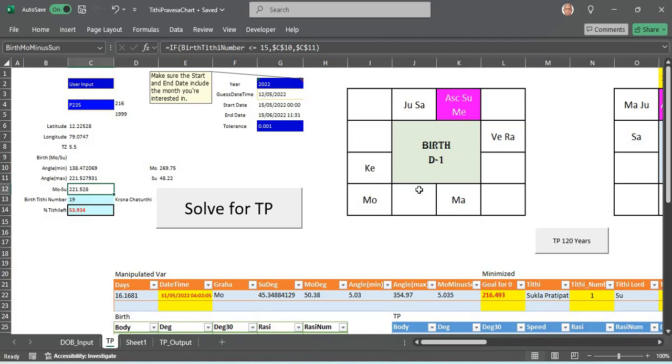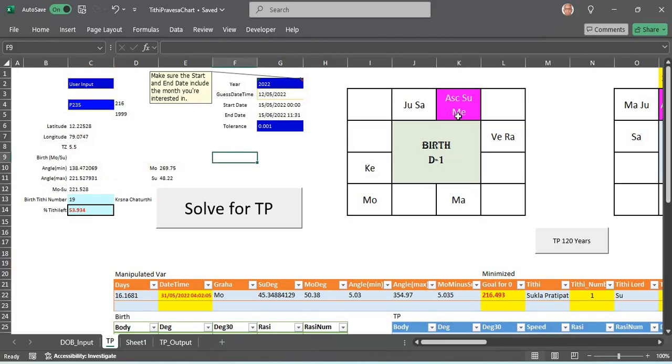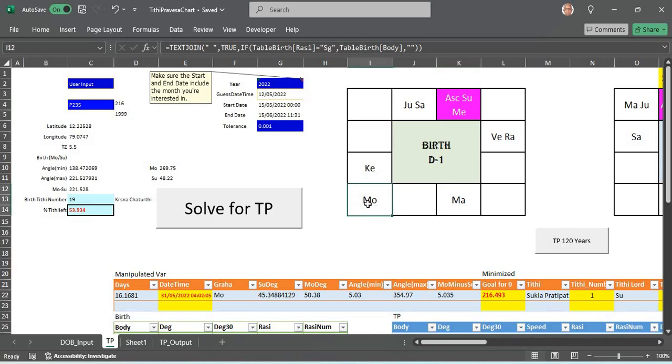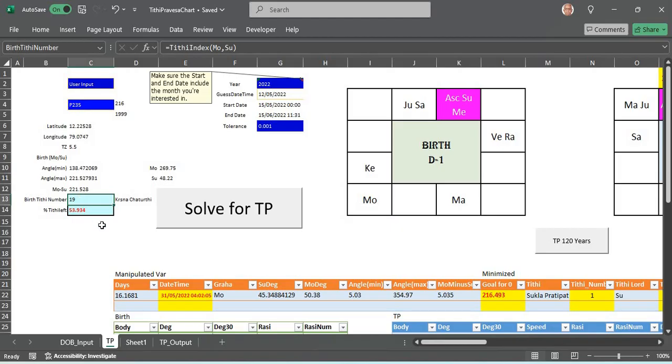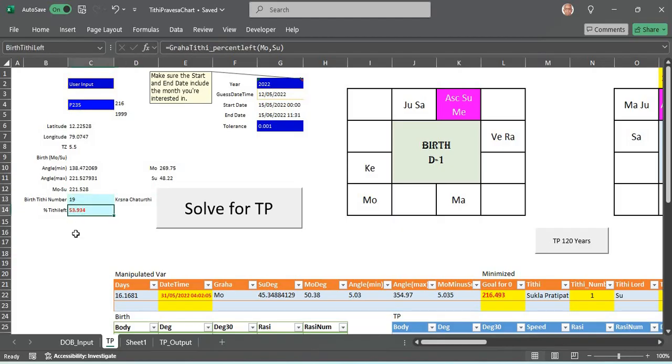This person I have pulled out, some P235, is born with Rishabha Lagna as the birth Lagna. The sun is here and the moon is in Dhanu. He was born in the birth Tithi number 19 which is Krishna Paksha Chaturthi with the Tithi percentage left as 53.93%.